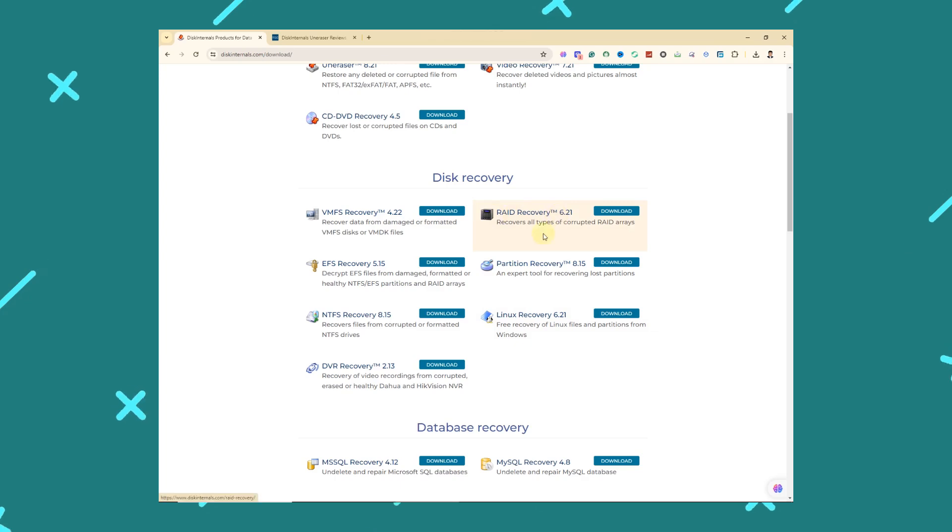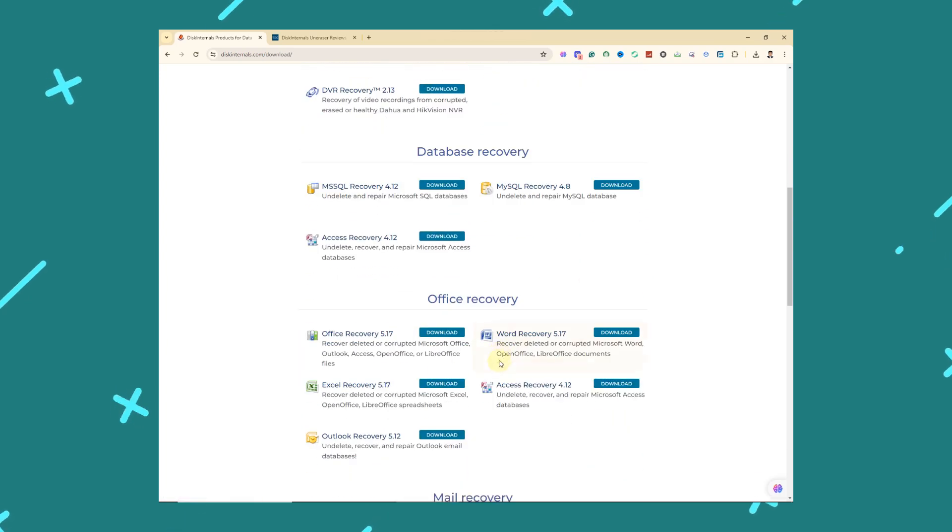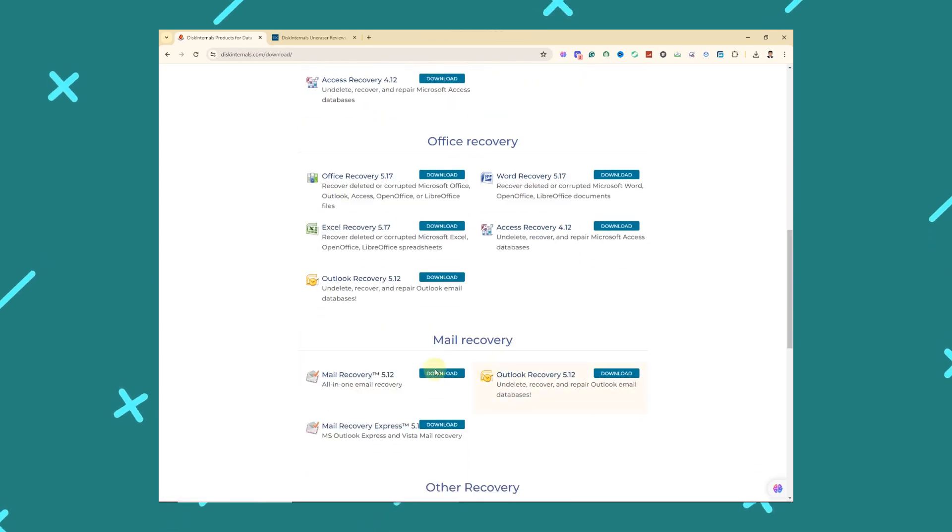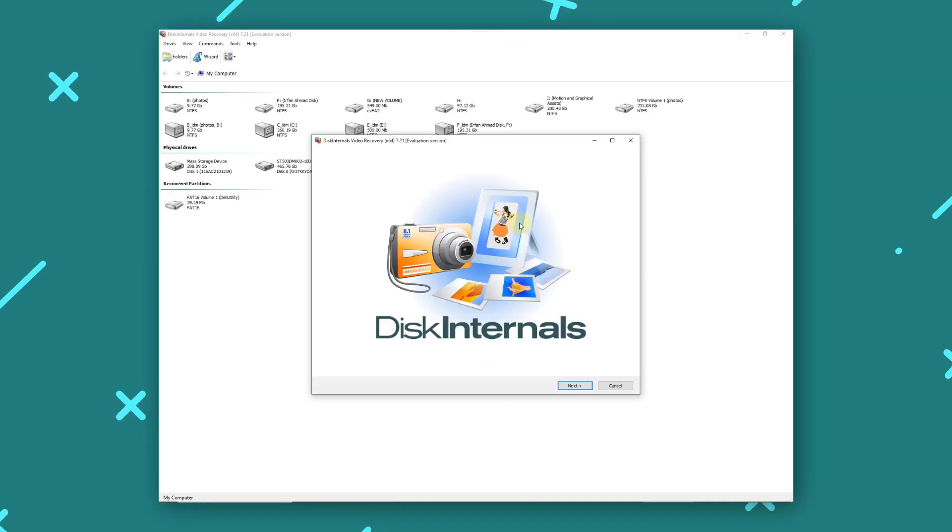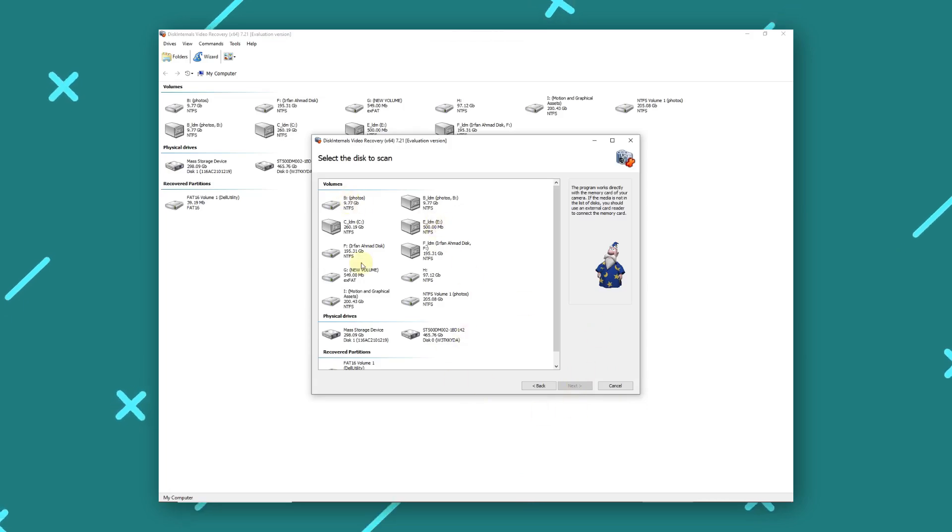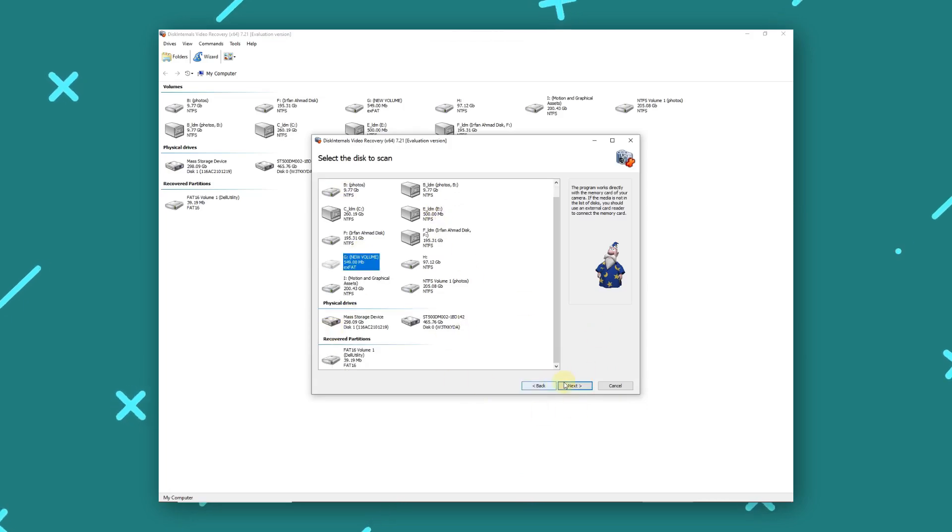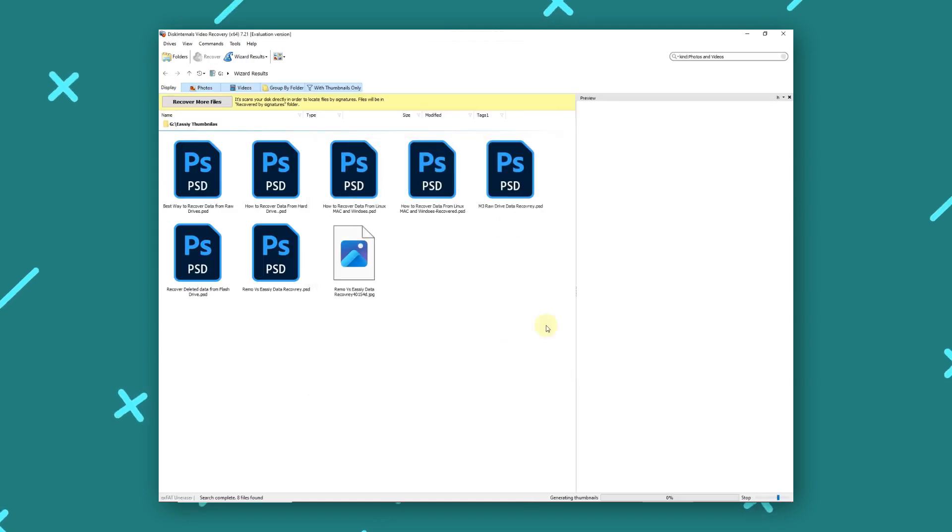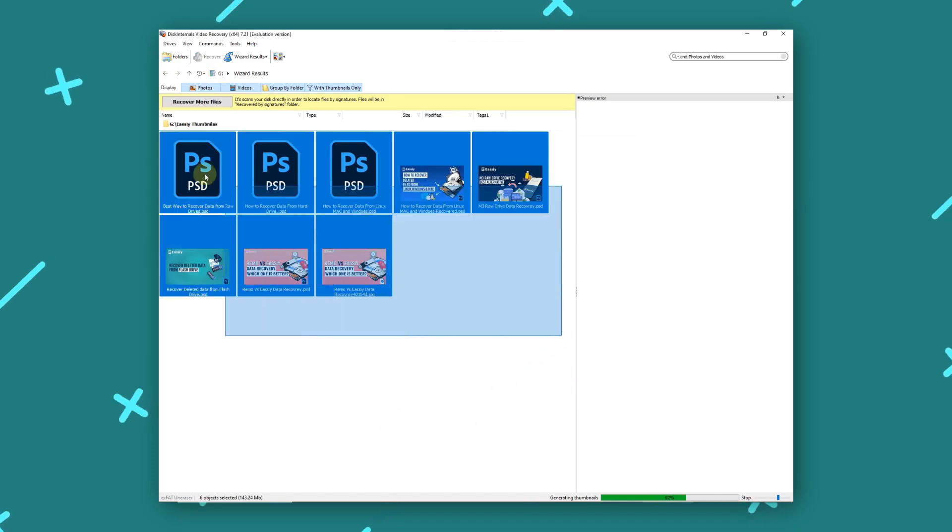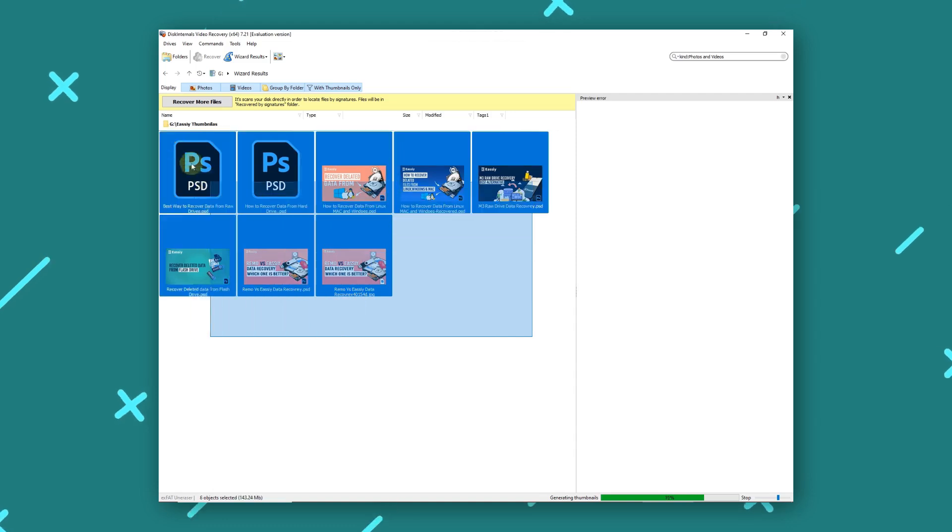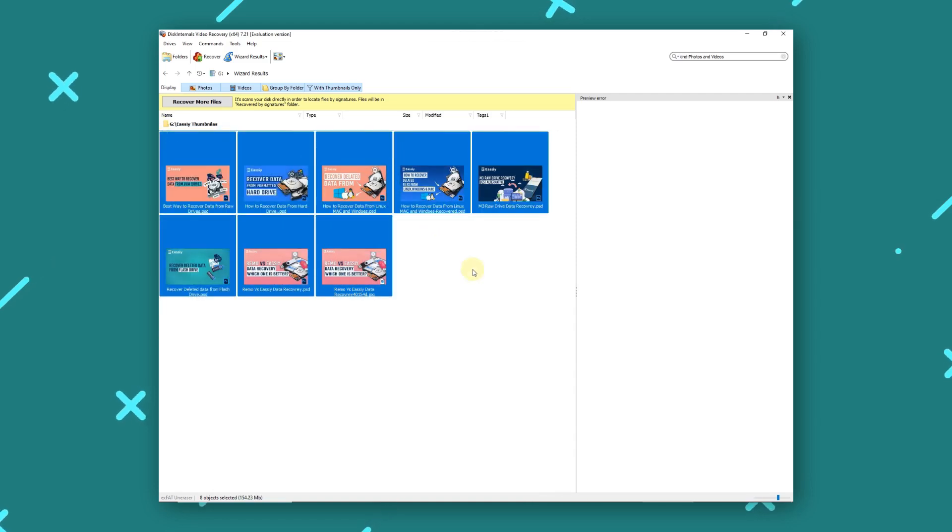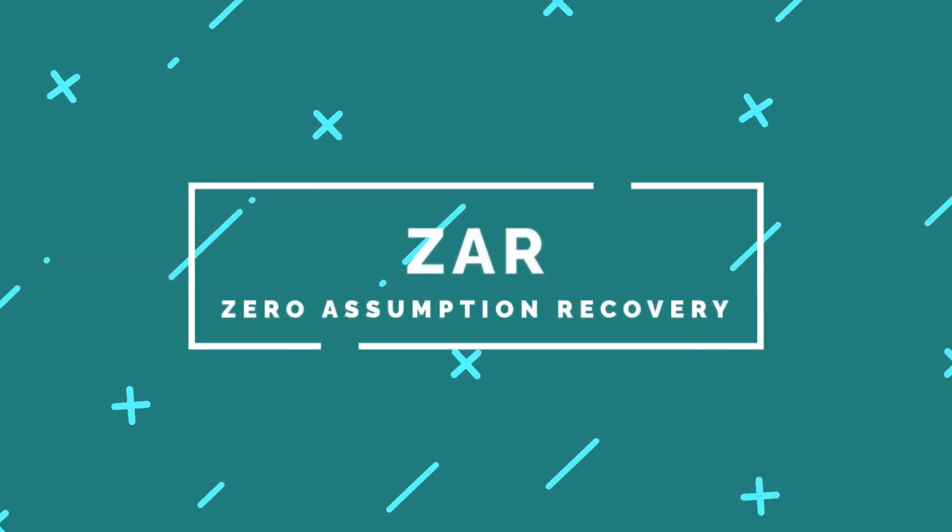Download Disk Internals RAID Recovery from the official website and install it. Launch the software and let it detect the RAID configuration automatically. Choose the RAID array from which you want to recover data. Click the Start Recovery button to begin scanning for lost data. After the scan, select the files you want to recover and save them to a different drive or storage device.